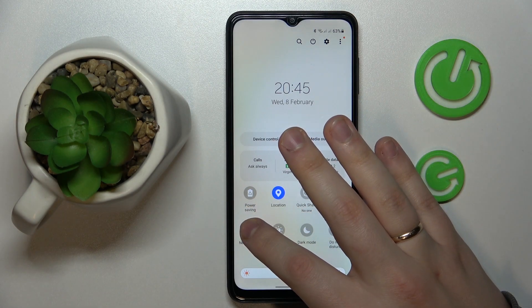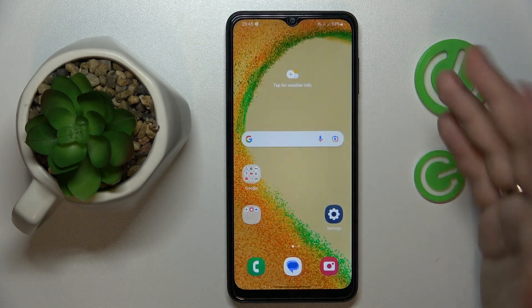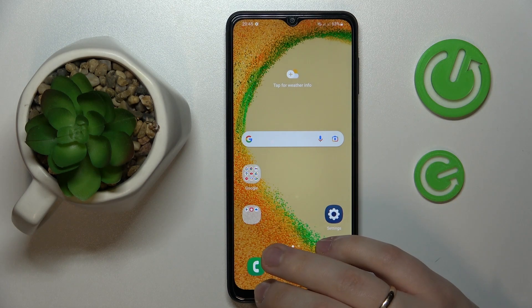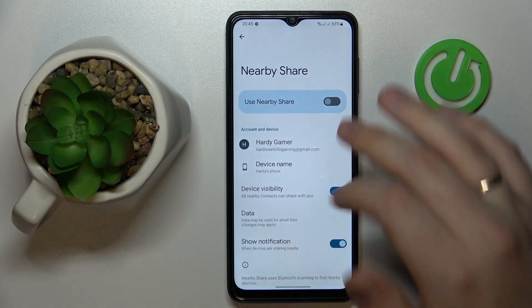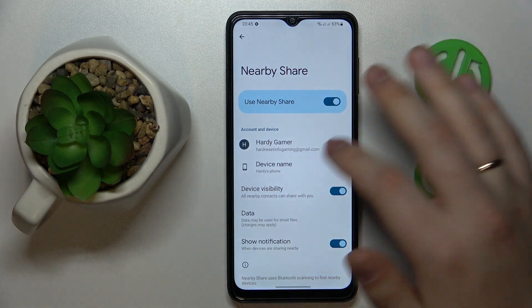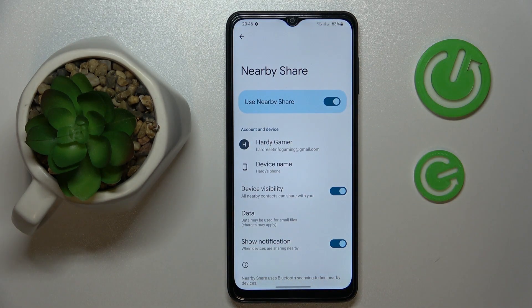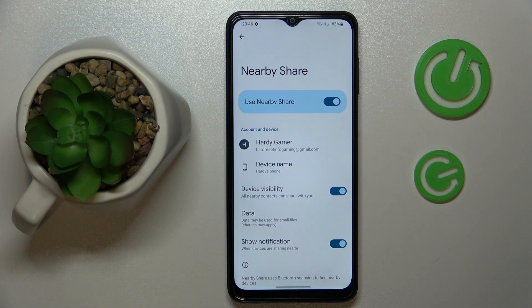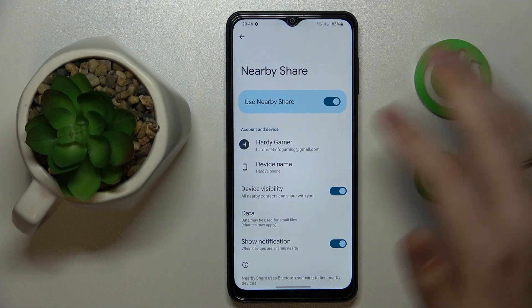Here it is in my case. Touch and hold to open the Nearby Share page, then switch on the 'Use Nearby Share' toggle. At this point, the Nearby Share function is actually activated. It's as simple as that.